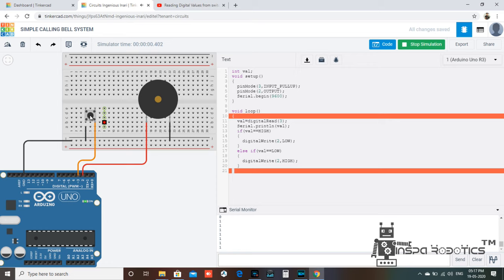So this is our calling bell system. Thank you. In the next video, you can support. Thank you so much.